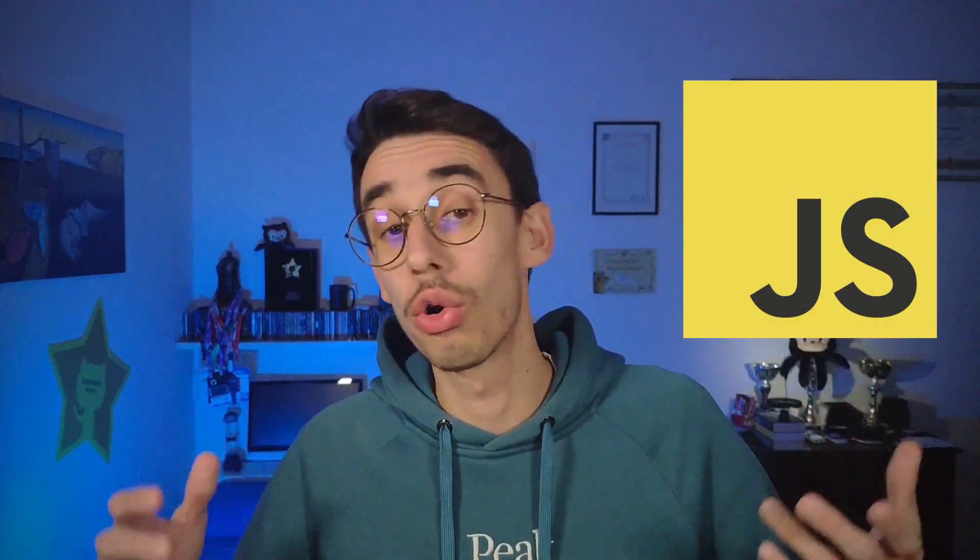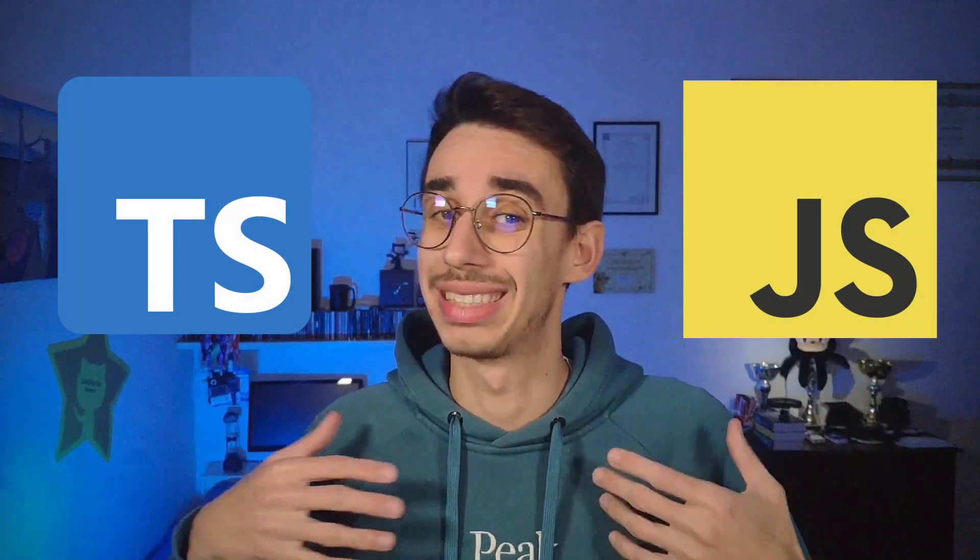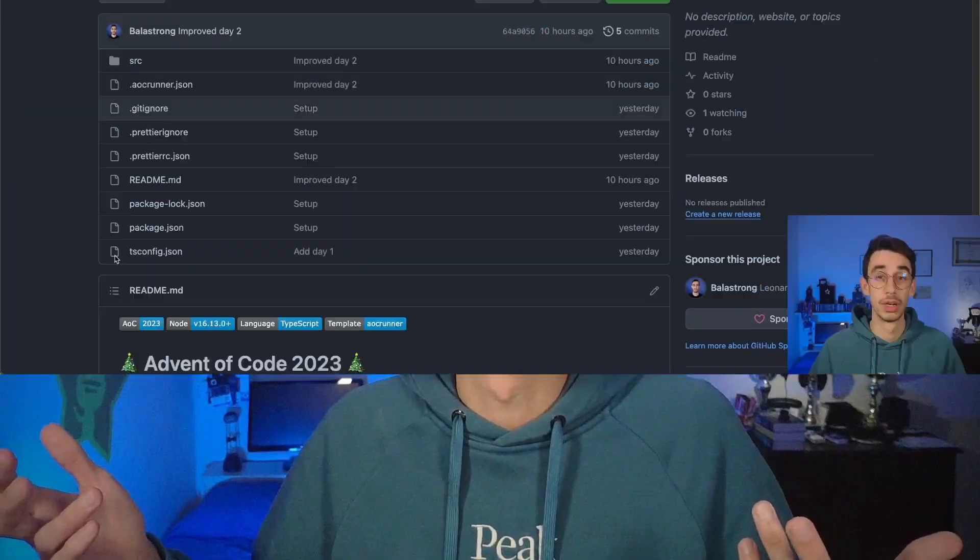December has just started and everyone is going crazy with the advent of code. If you're considering doing the challenges with either JavaScript or TypeScript as I'm doing, and you're running all the games one by one manually, let me show you a thing.